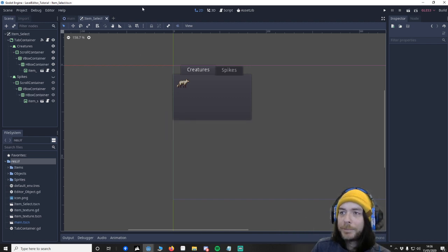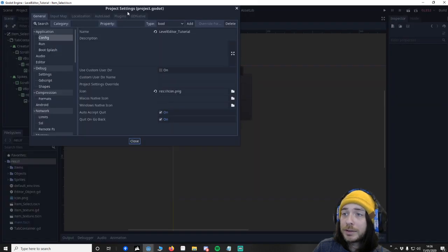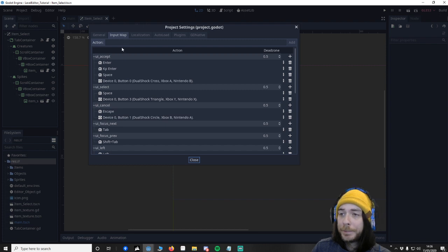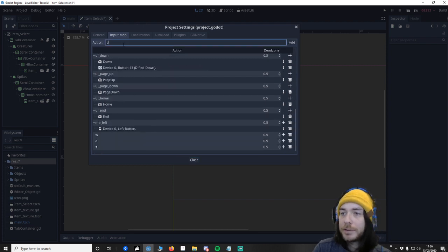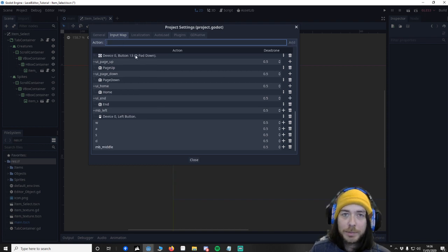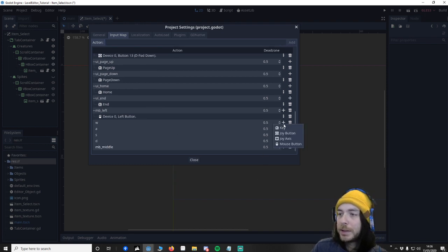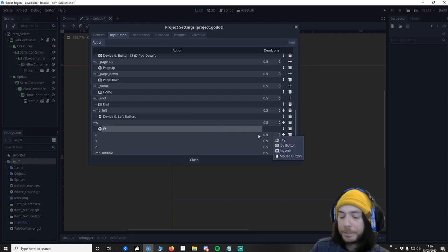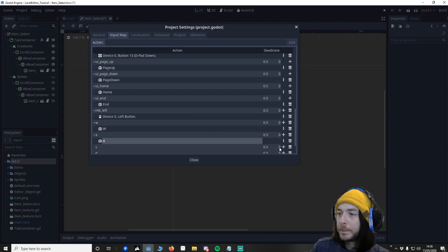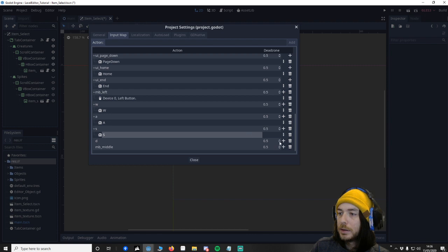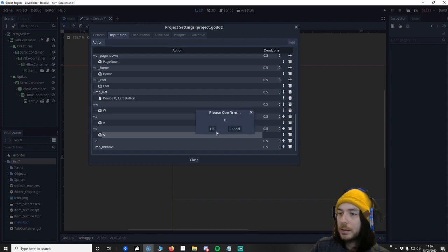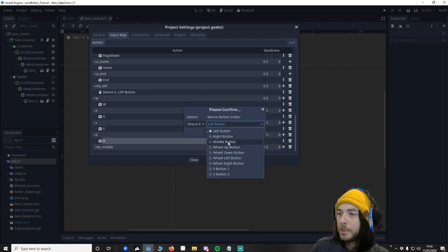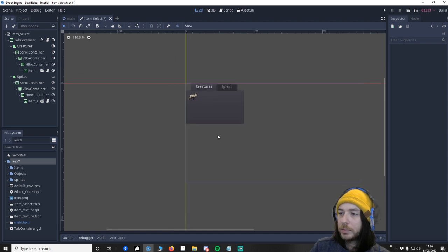So every time we scroll around the controls will move away from us which we really don't want. So we're going to save that and we're going to go to project settings. To move the camera around we want WASD and we also want MB middle because you want to press your middle mouse button. So let's put them in now: W, A, S, D and then lastly mouse middle button.